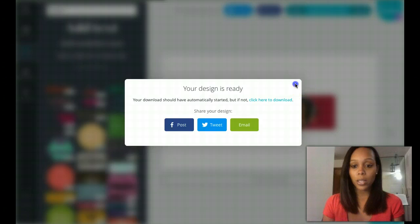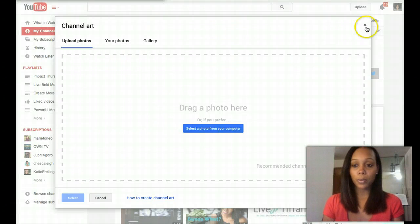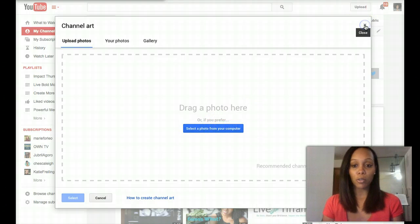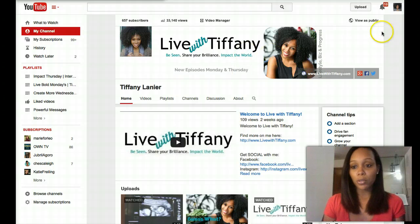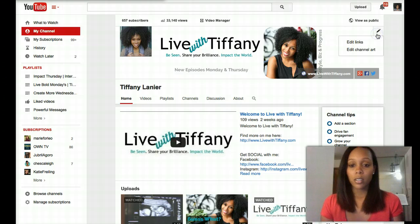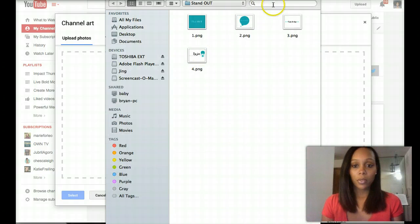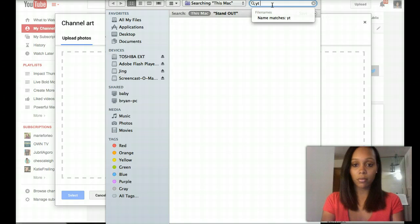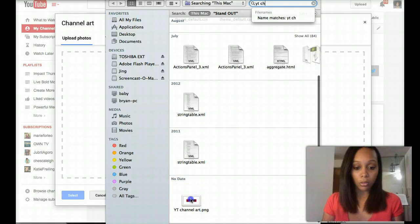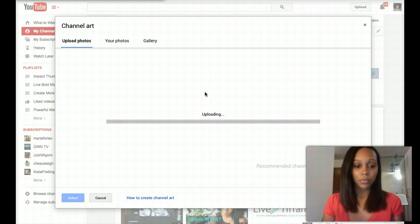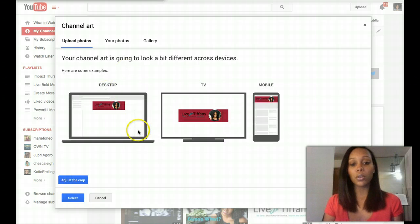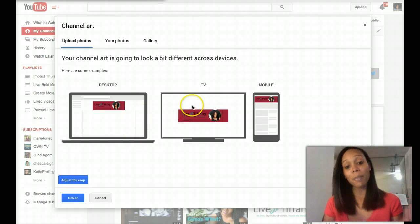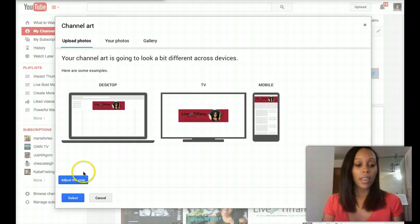Okay, so then we're going to head back over to YouTube. You can select your... Just so that you remember where we were. Right here where you have your YouTube channel art. There's this little pencil in the right hand corner. Edit channel art. Select a photo. All right, so we had it under YouTube channel. You can have a lot of things under YouTube channel art. Double click. It uploads. And then it shows you what it looks like on the desktop, what it looks like on TV, and what it looks like on mobile. And you can select it. Ta-da!